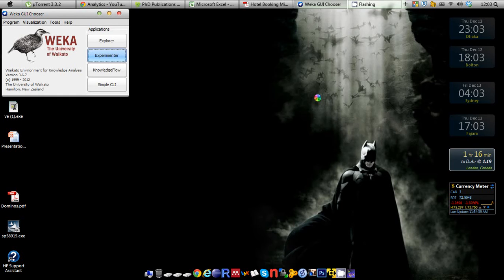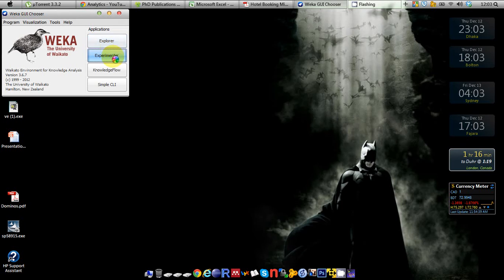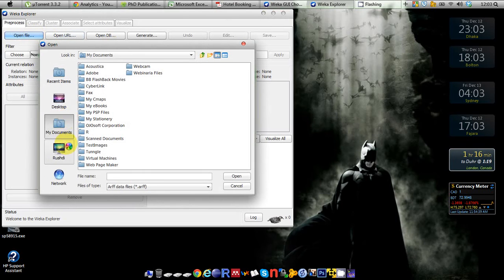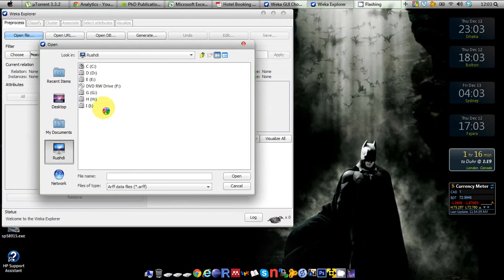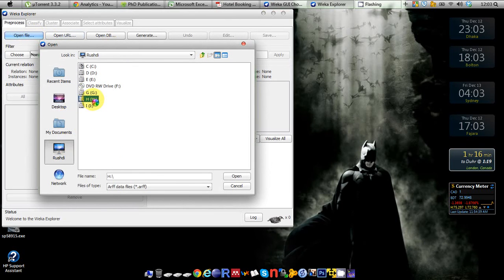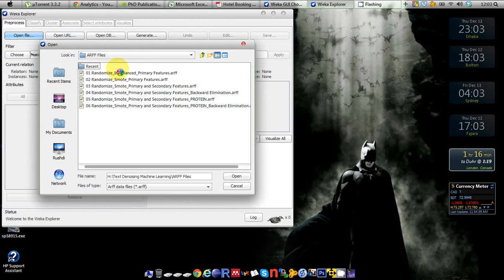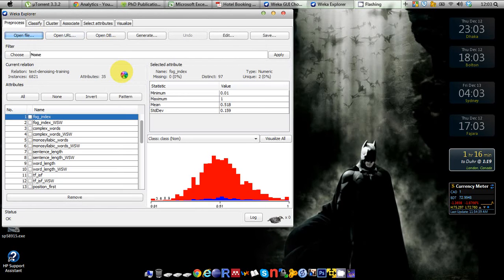In this tutorial I'm just assuming that my dataset contains only two classes. To demonstrate this I'm going to Explorer and I'm going to open a file. This is my customized file from my research project but you can use any other files.